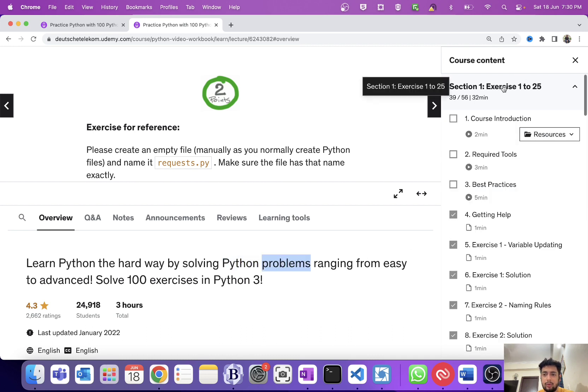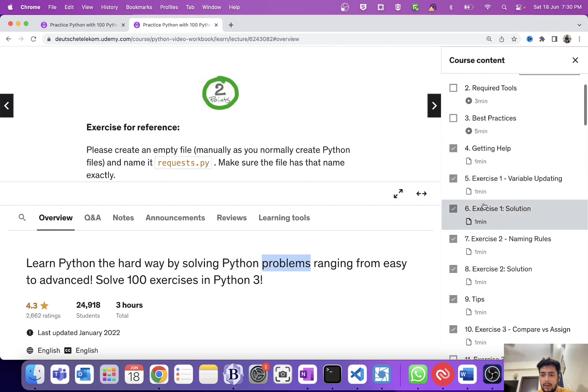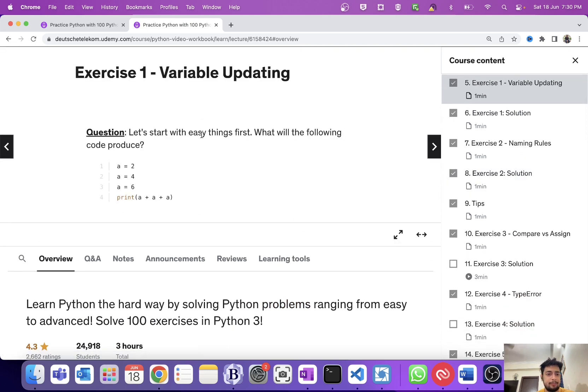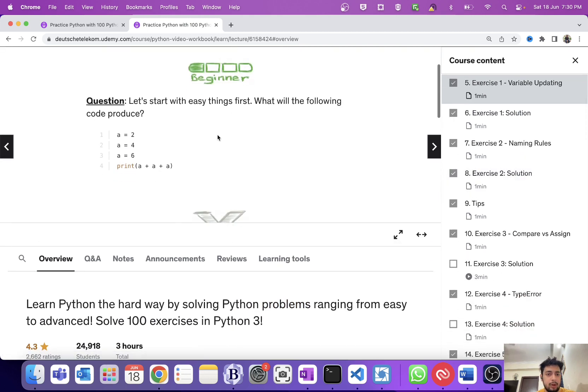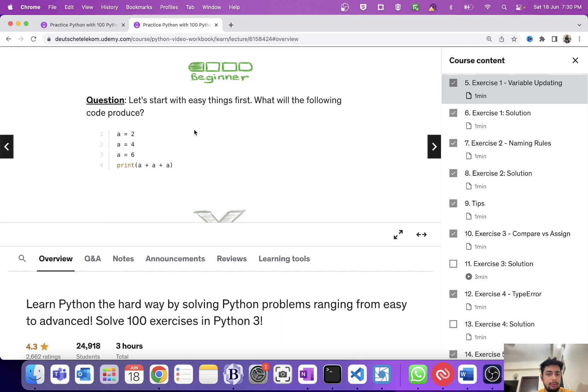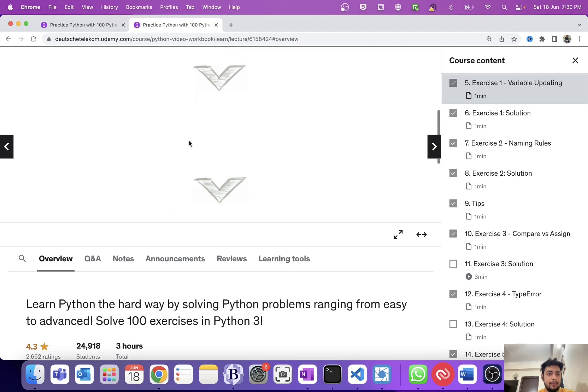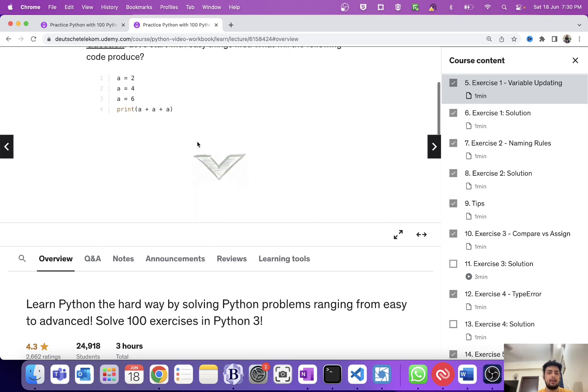If I go to any of the exercises, Exercise 1: Variable Updating. Let's start with easy things first. What will the following code produce? a = 2, a = 4, a = 6, print a + a + a. So output will be 18. This is very basic.